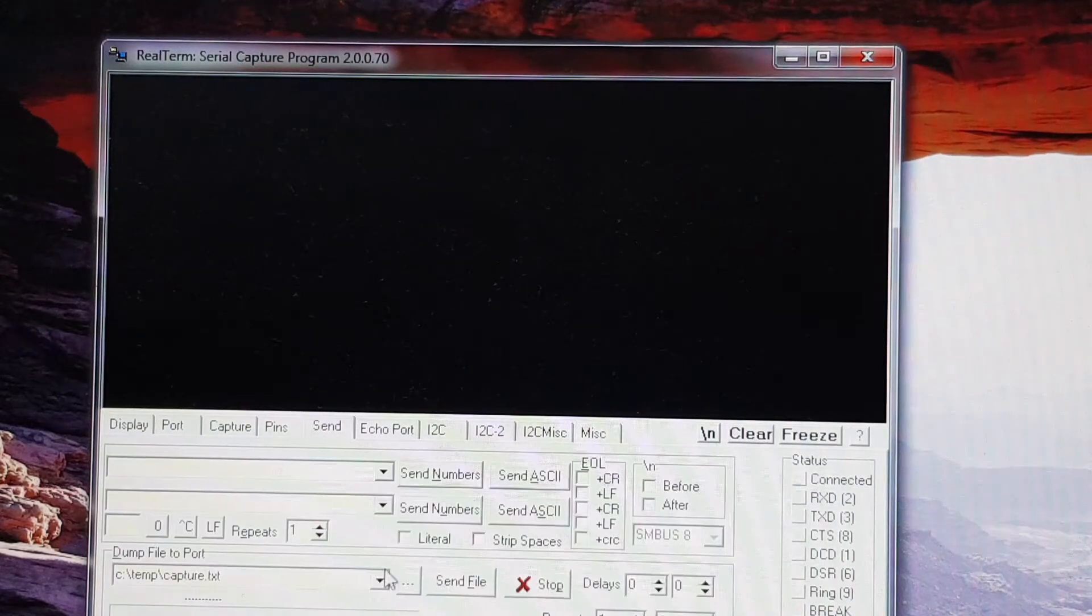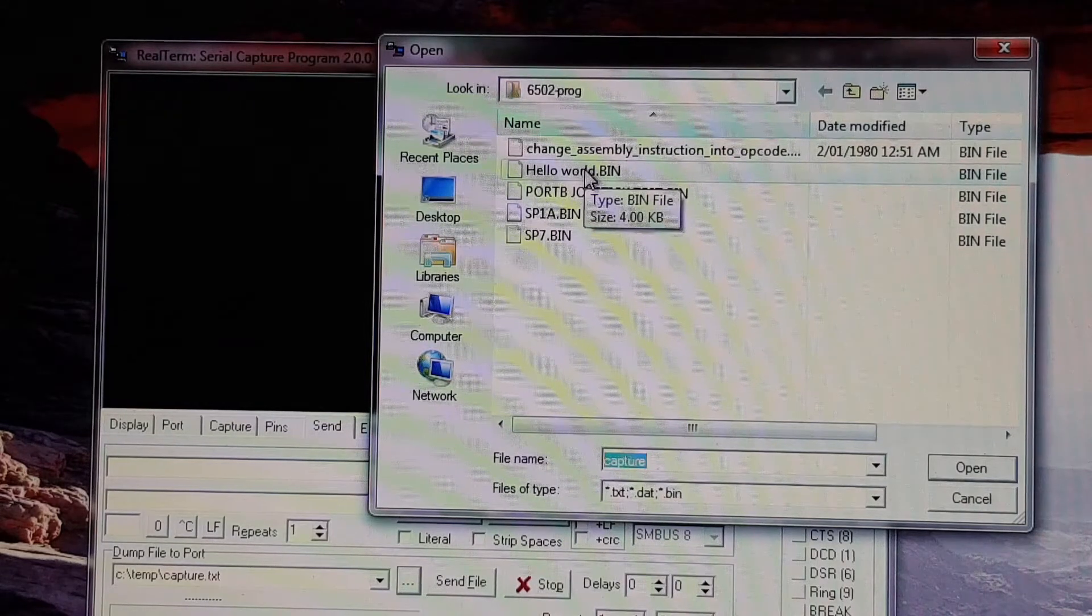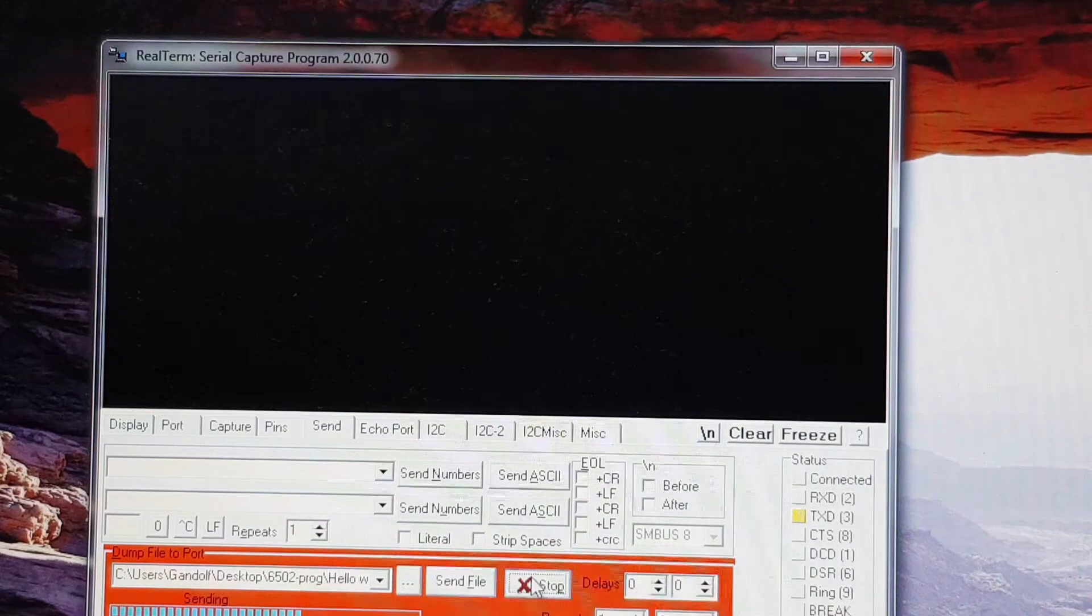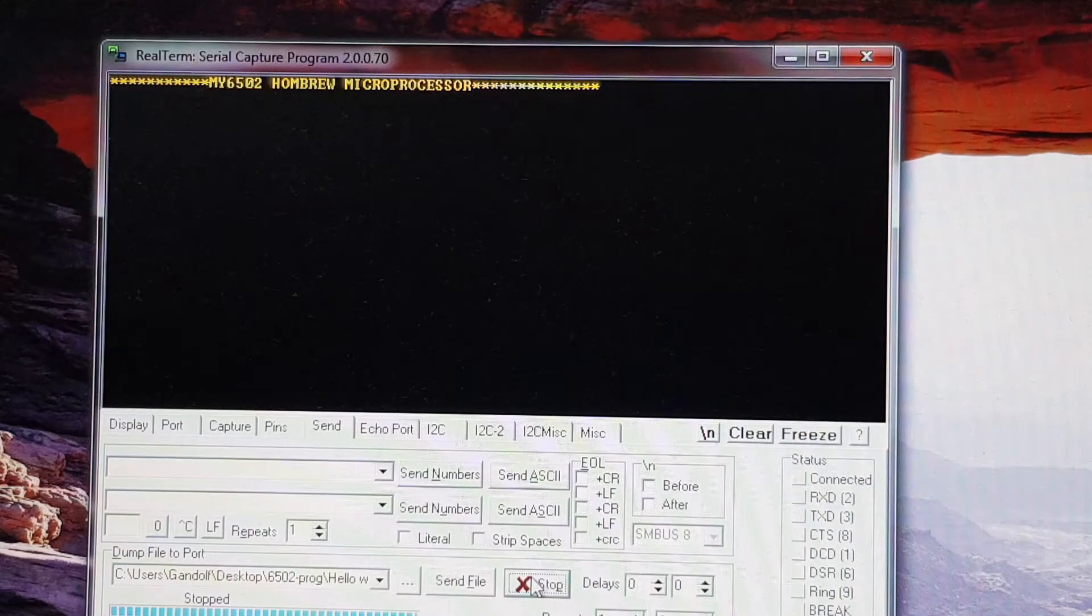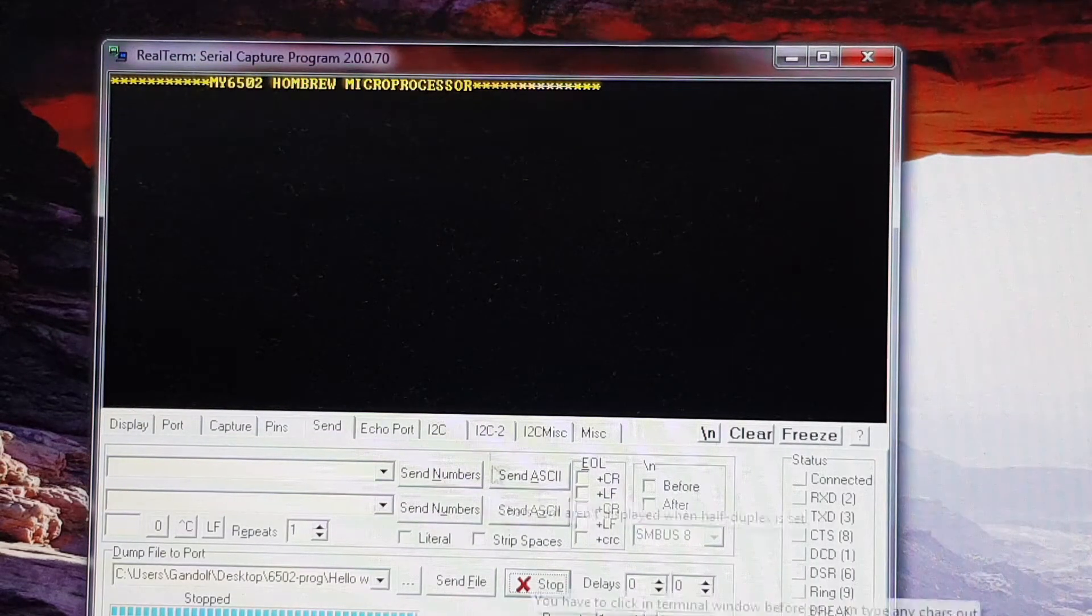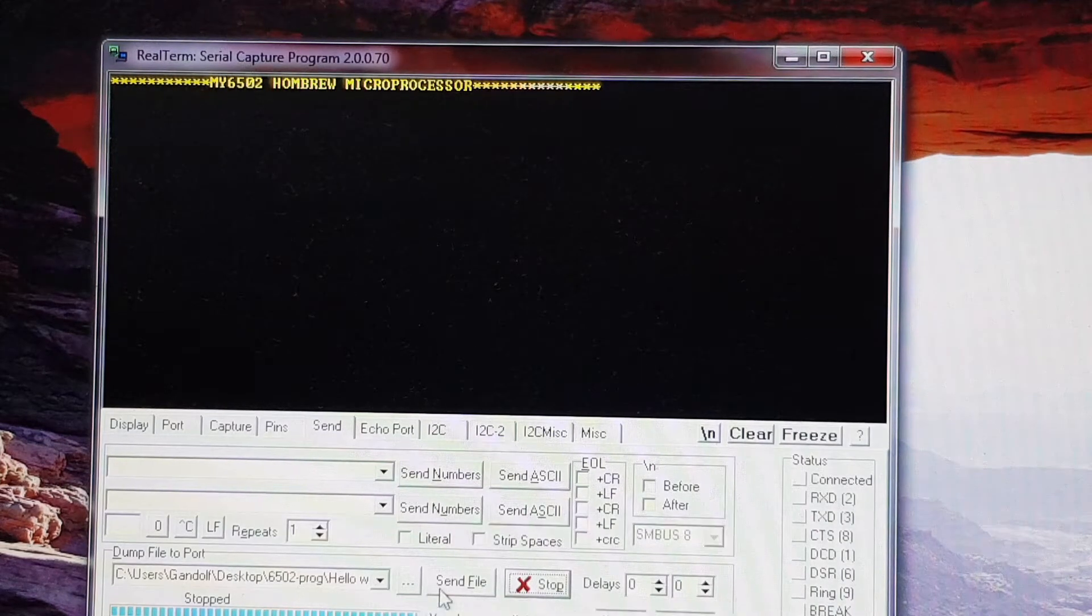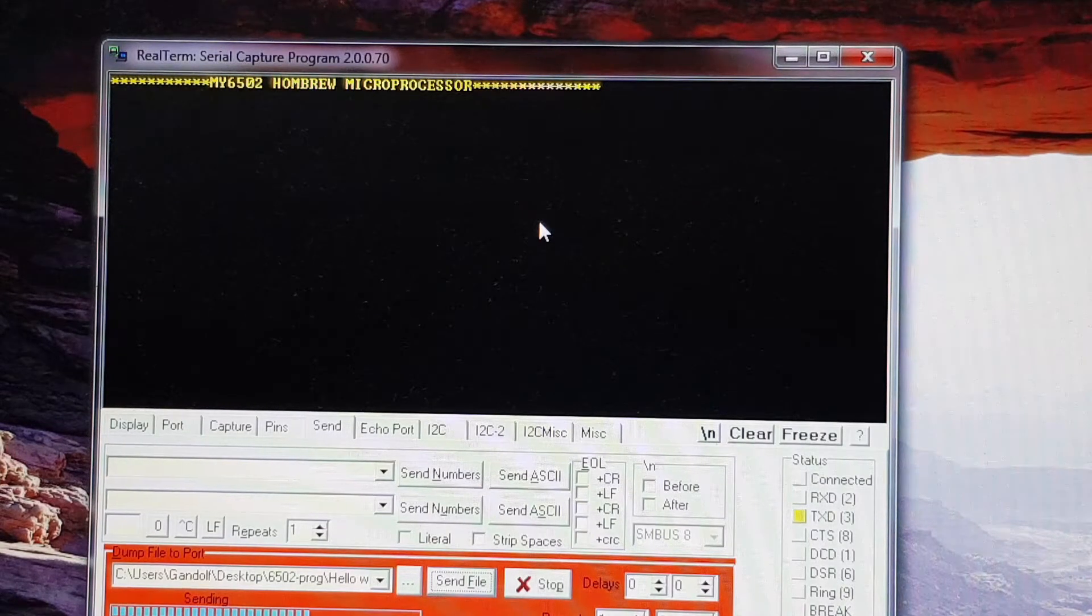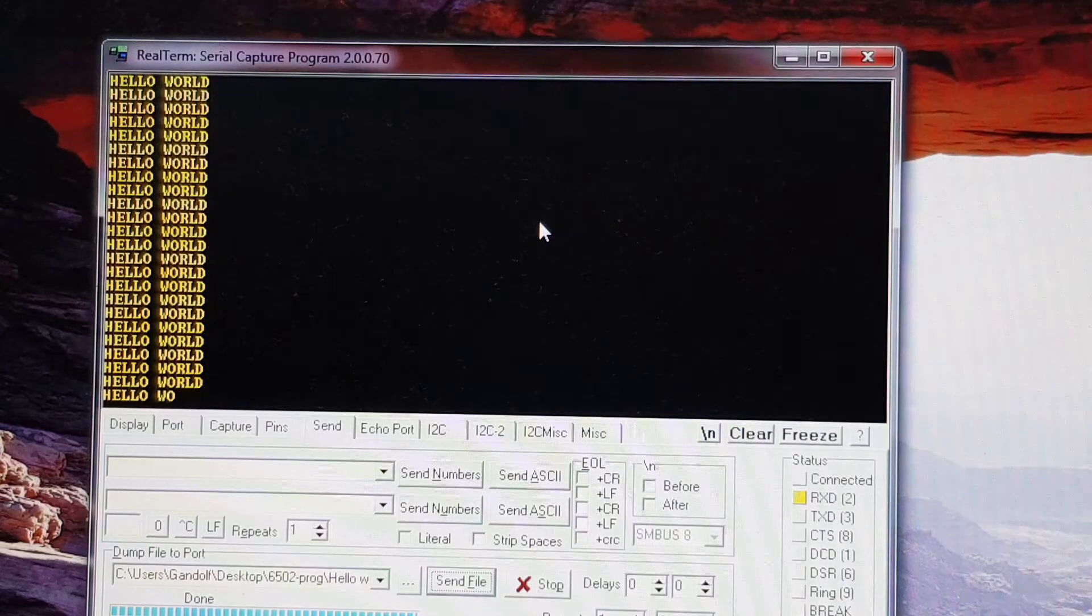Now we can send through a file. We've got the obligatory hello world. I'll just open that up and send it through. Oops, I'll just stop that. I've got to turn on the computer first. There we go. That's the startup message. It says, my 6502 homebrew microprocessor. Now it's not really a microprocessor, it's more of a mini computer, but I think I'll stick with that for the time being. And I'll send through hello world again. There we go. The ubiquitous hello world.